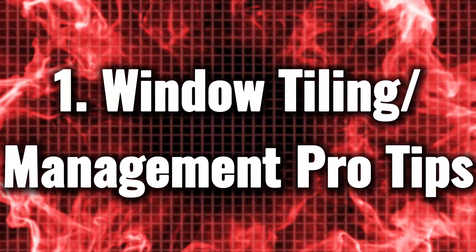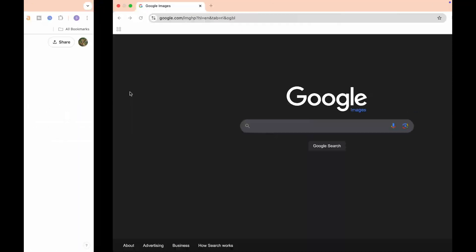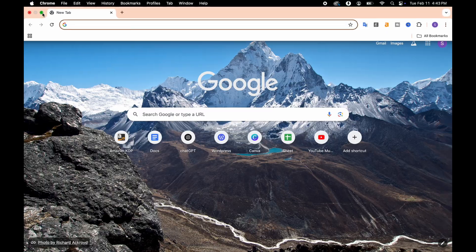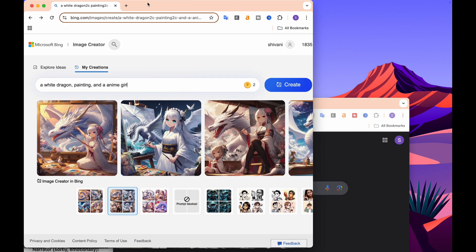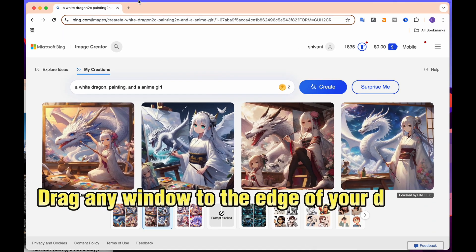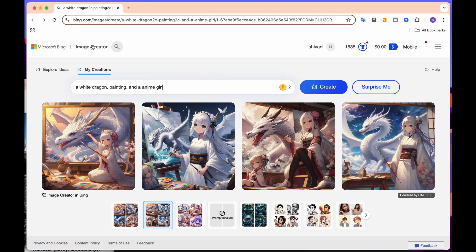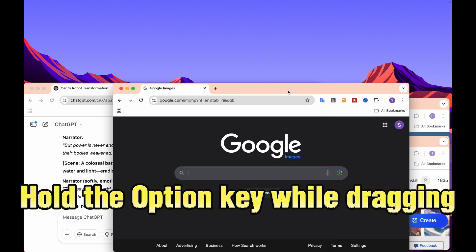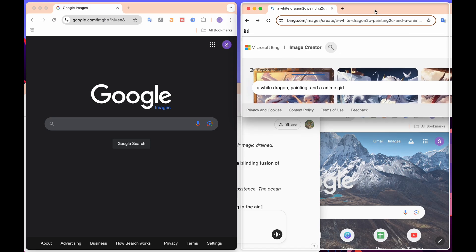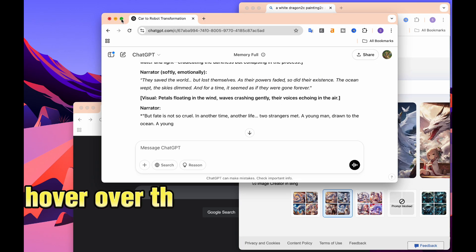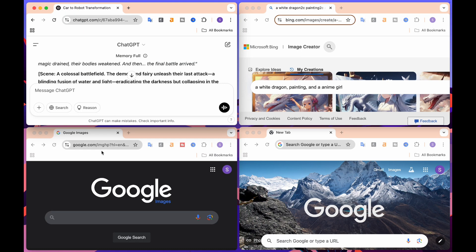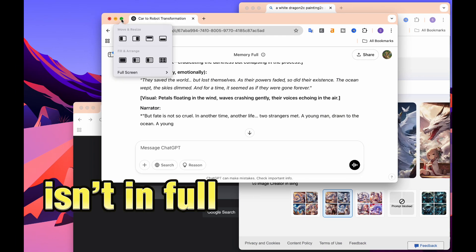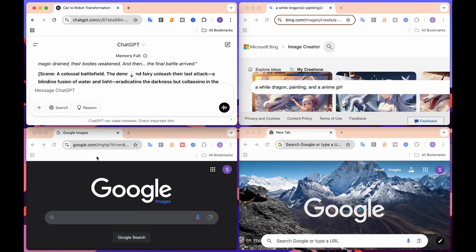Window Tiling Management Pro Tips. Tired of adjusting windows manually? Sequoia's innovative window tiling feature makes multitasking effortless. Drag any window to the edge of your display, and it snaps into place perfectly. Hold the Option key while dragging to access dynamic layouts for even better workflow management. Plus, hover over the green Maximize button to unlock more tab arrangement options. Just ensure your window isn't in full-screen mode. Boost your productivity with this powerful feature.